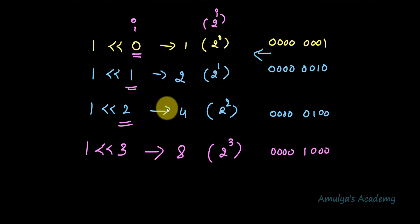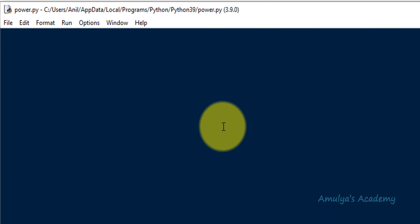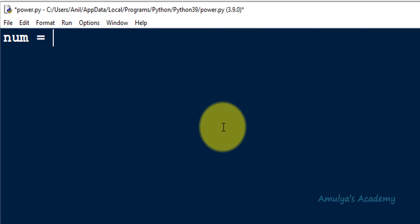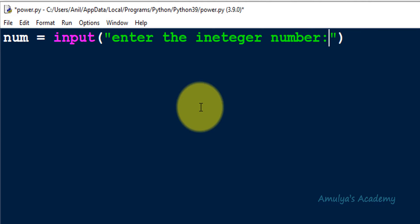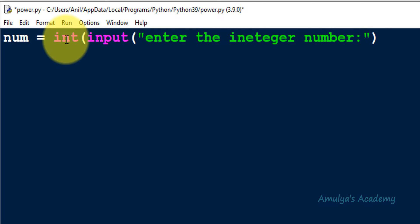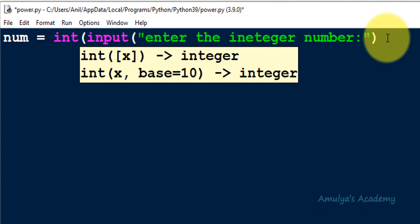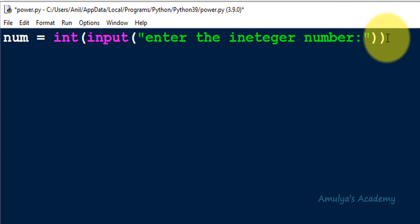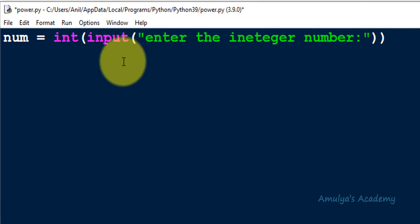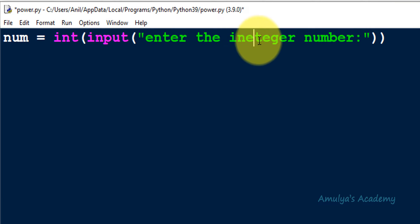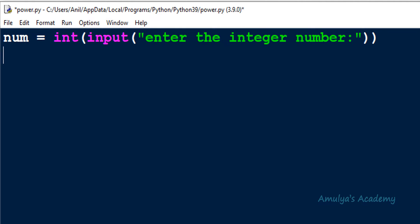Now we need to use this to write the program. In the Python file, the first step is to take an integer input. I'll take a variable and use the input function with a prompt 'Enter the integer number'. Since we want an integer and Python 3's input function returns a string by default, I am wrapping it with the int() function. Now we are done with the input.